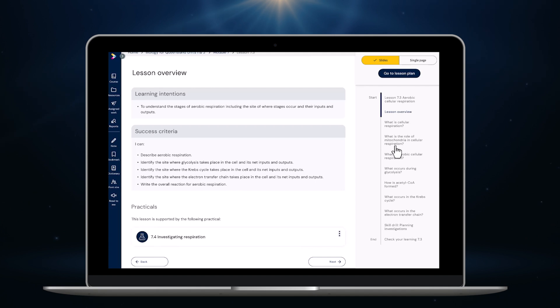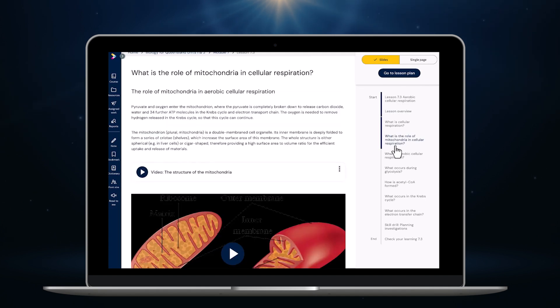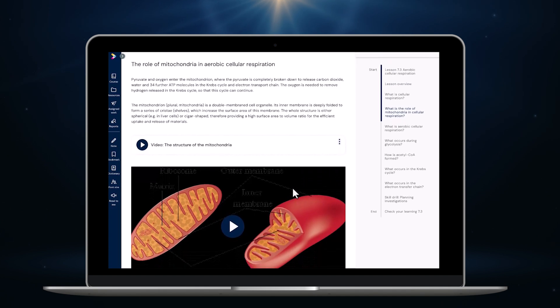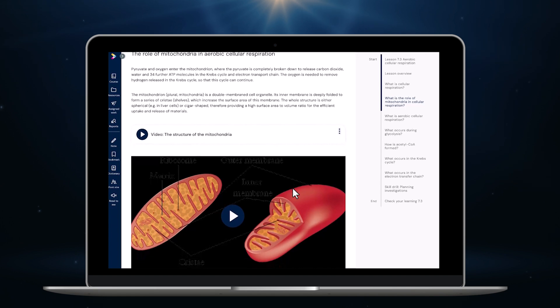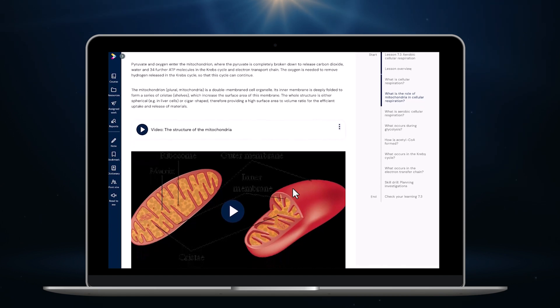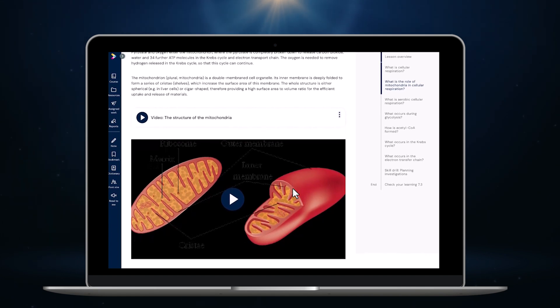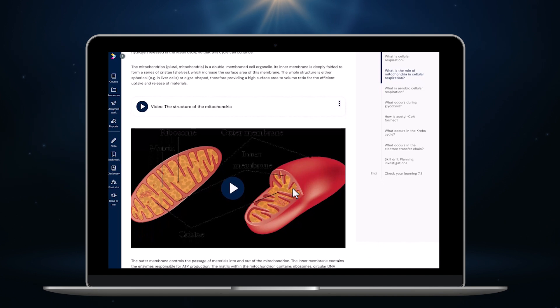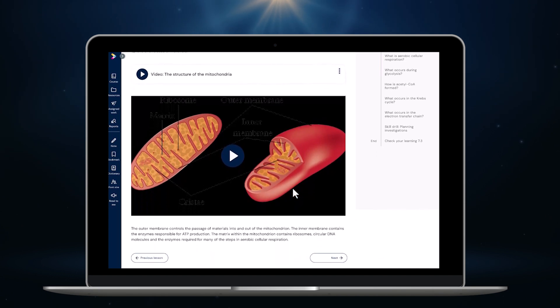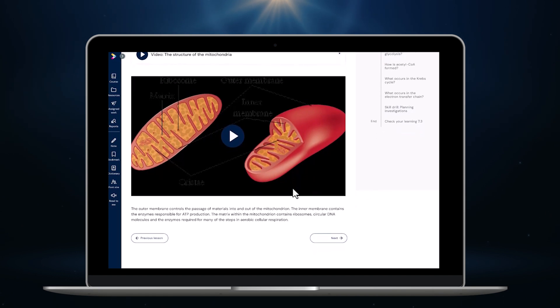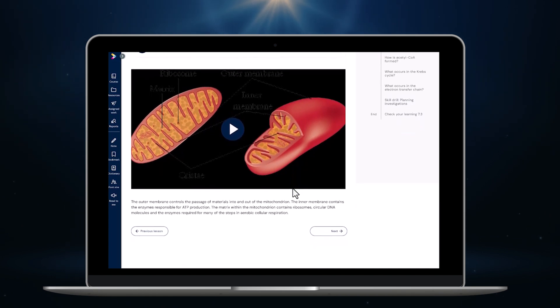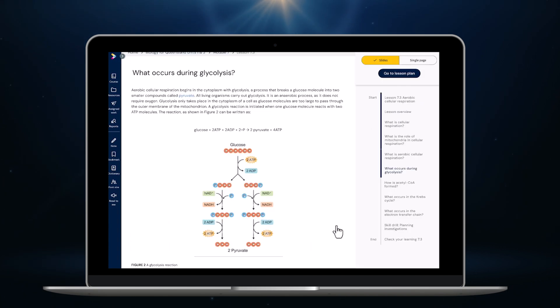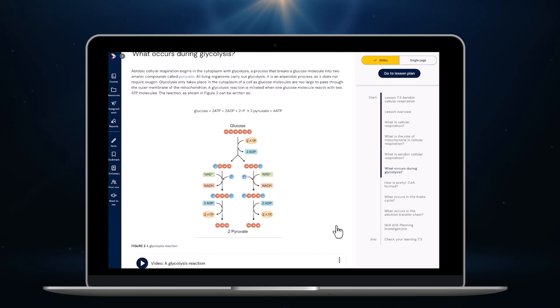Here you can see how the theory is now broken down into much smaller chunks so there's no big blocks of text. We've also used clear explanations in plain English to maximize student engagement and support all types of learners. As I scroll down you can see that the videos appear in the flow of the content and can be played directly from here at the point of learning.